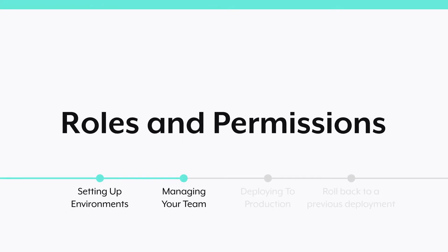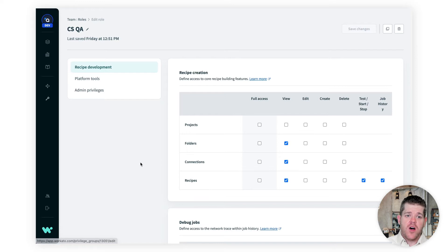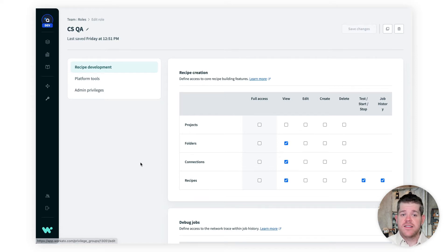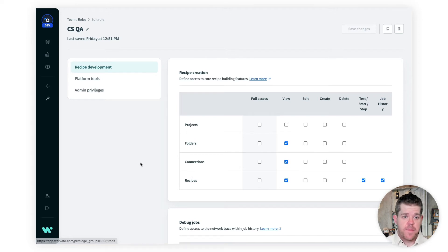In Workato, you can create roles to describe permissions a user should have, and assign a role to each user. Now with environments, you can assign each user a different role for each environment they have access to. And for this project, John, our workspace admin, will set up three roles. There's a QA role, and this role only has permissions to read and run recipes, not to add, remove, or edit them. So this role is limited to finding errors and bugs.